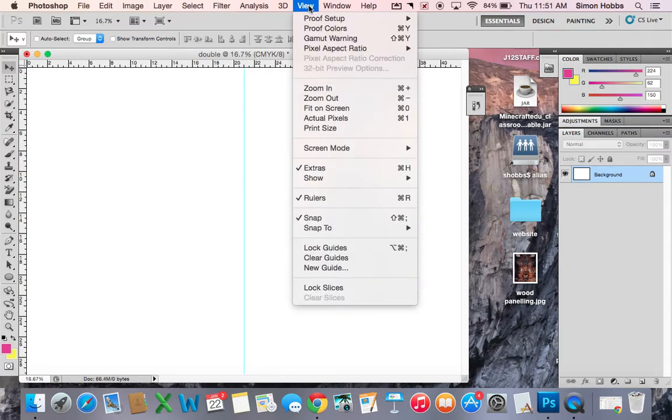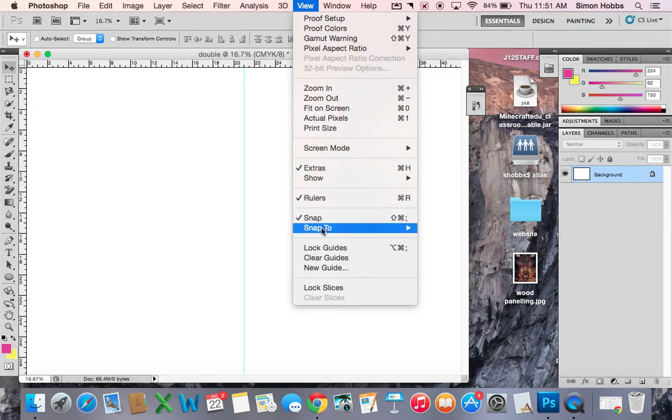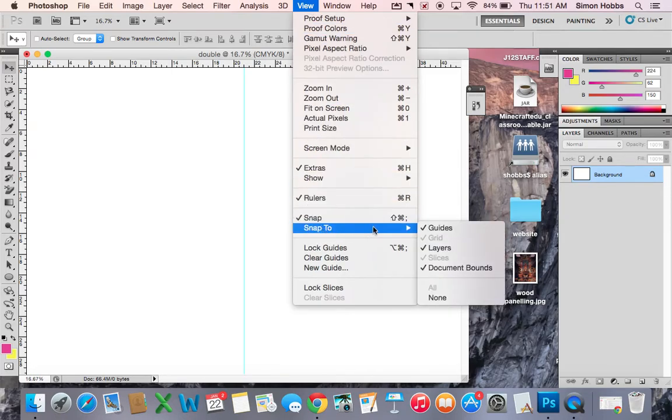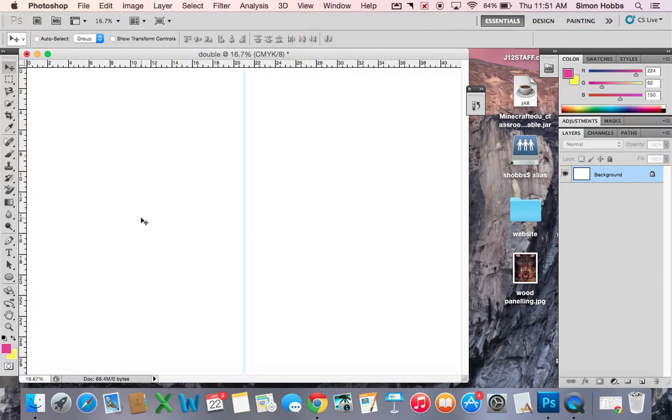If that doesn't do it, you can go to View, Rulers, and Snap to Guides to set that up. And then you can start working in the layout over here.